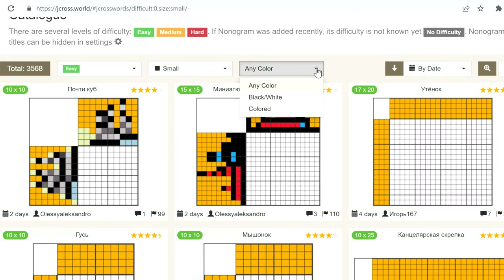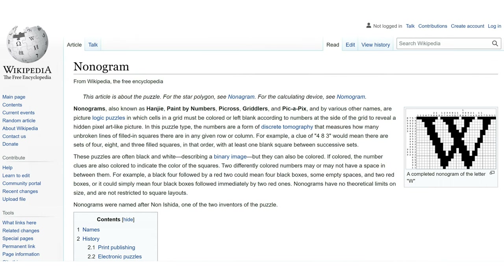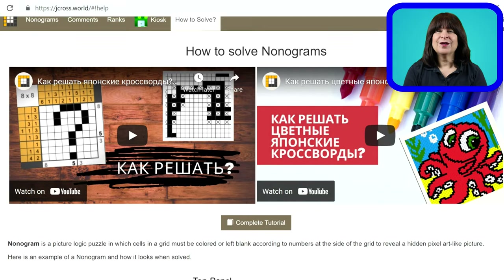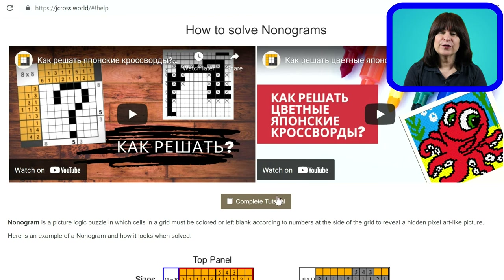Yes, it does go by other names: Hanji, paint by numbers, pick cross, griddlers, and pick-a-picks. One of the inventors of this puzzle was Nan Ishida, and that's where the name nonogram comes from. Okay, back to the tutorial.